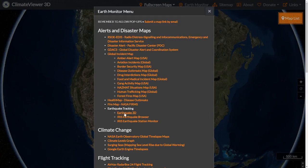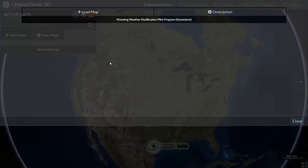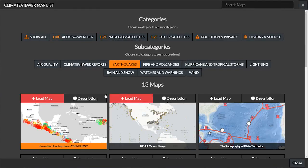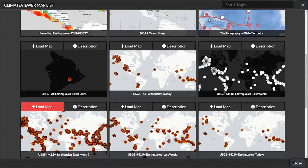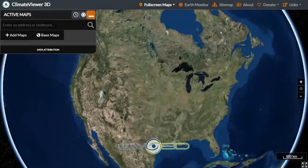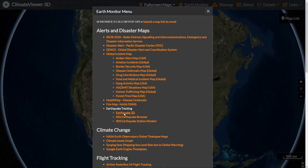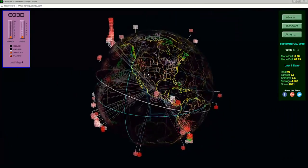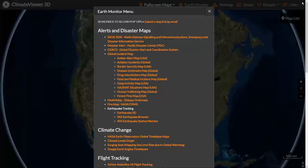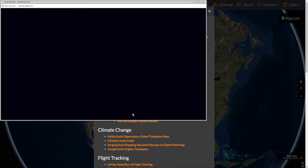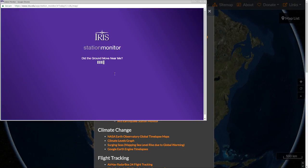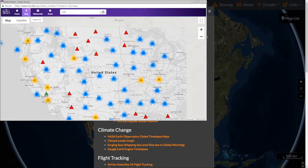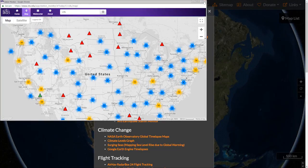Obviously we've got earthquake tracking. Most of this is already built into Climate Viewer — you can go to map list, add maps, then go to alerts and track earthquakes. But there are a lot of other really cool websites out there that I wanted to include, and that's why I have the Earth Monitor. You can bring up Earthquake 3D, which a lot of people have fun with. There's the IRIS Earthquake Browser, along with the IRIS Station Monitor — 'did the ground move near me' — from something called Earthscope.